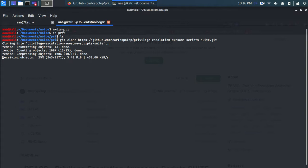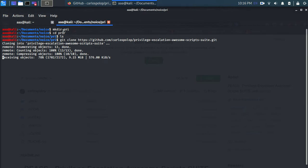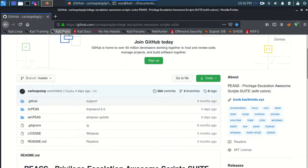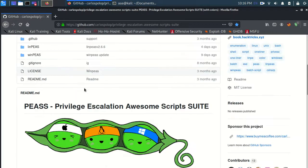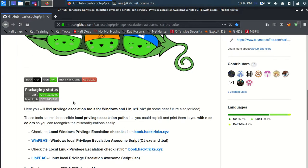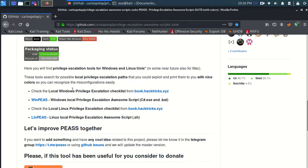And it's working. So LinPEAS is like privilege escalation tool for Windows and Linux or Linux.